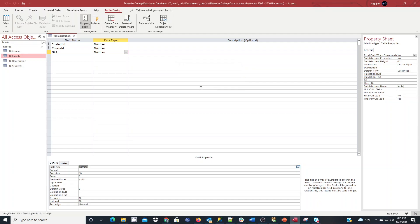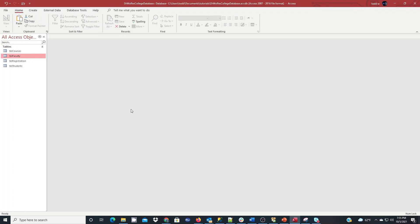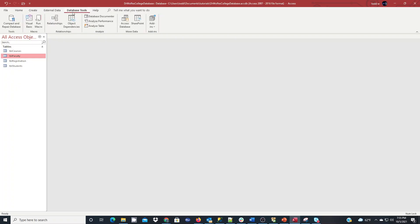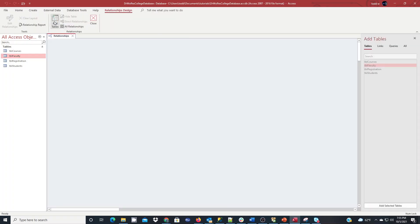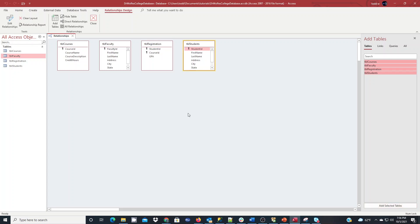So at this point, our database is built as far as the entities go. Before we can add data, we have to set our relationships as our last step here. So we're going to go to database tools now. We're going to go to relationships. And over on the right here, we see our tables that we have in our database that we can add. I'm going to hold the shift key and highlight all four of those and click add selected tables.